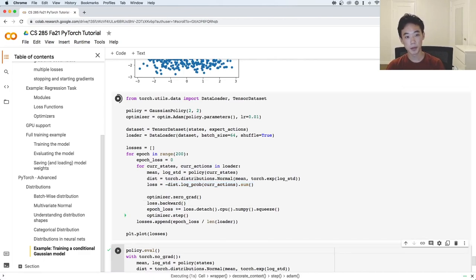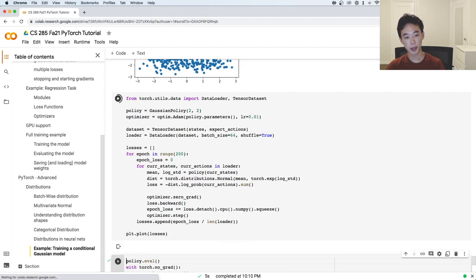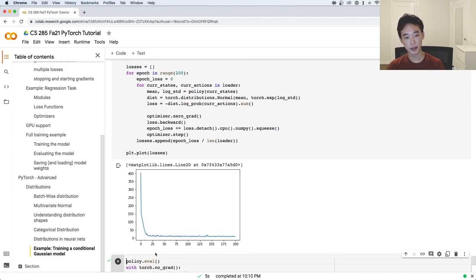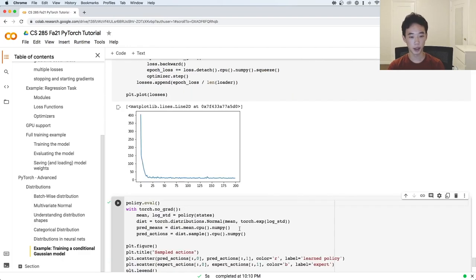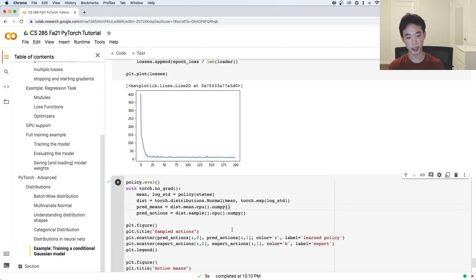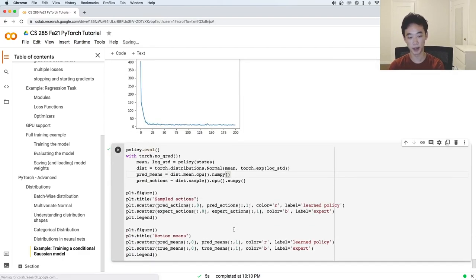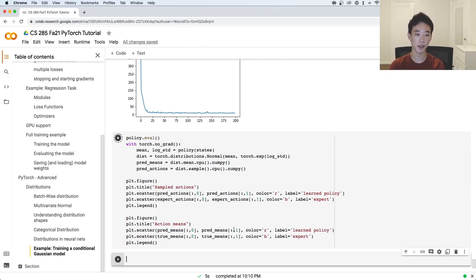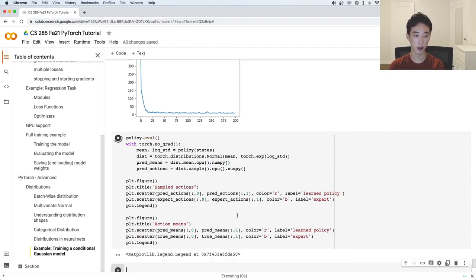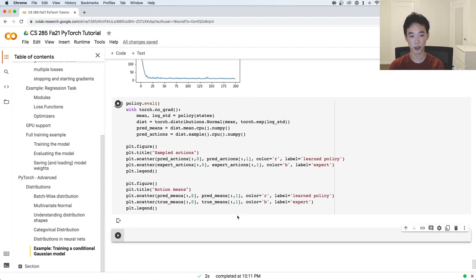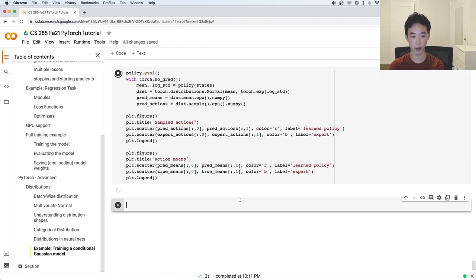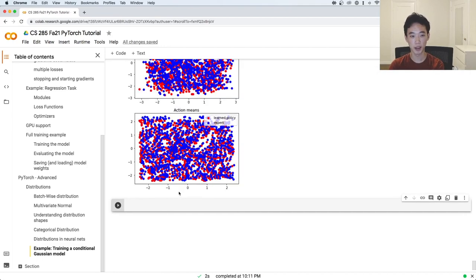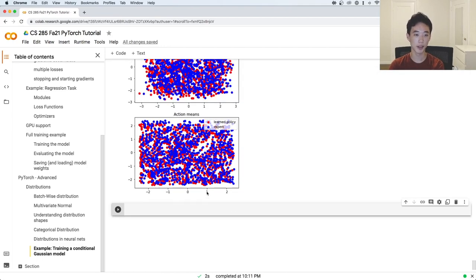When we run this, we see that the loss goes down pretty low, and we can compare what happens with the expert versus our learned policy — it ends up matching the expert pretty closely.